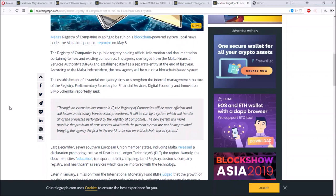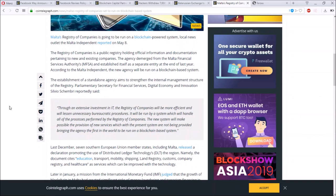Through an intensive investment in IT, the registry of companies will be more efficient and will lessen unnecessary bureaucratic procedures. It will be run by a system which will handle all the processes performed by the registry of companies. The new system will make possible the provision of new services which with the present system are not being provided, bringing the agency to be the first in the world to be run on a blockchain-based system.